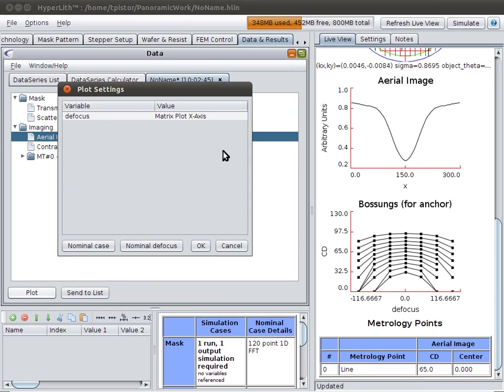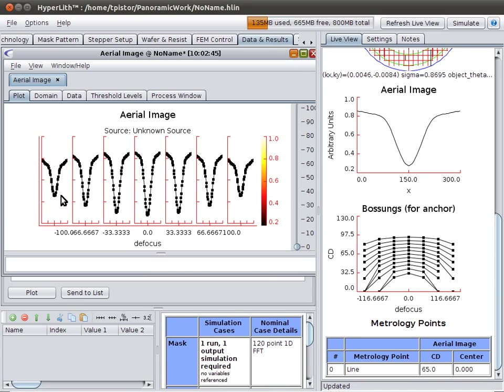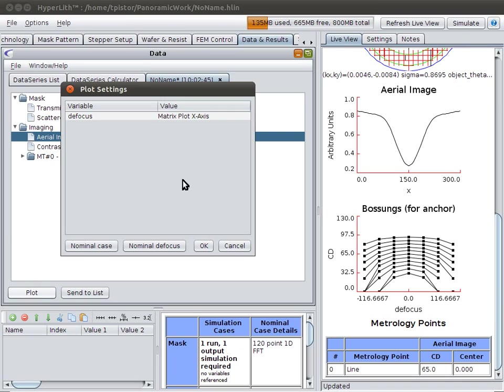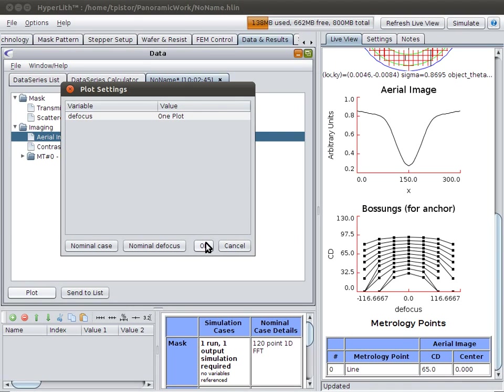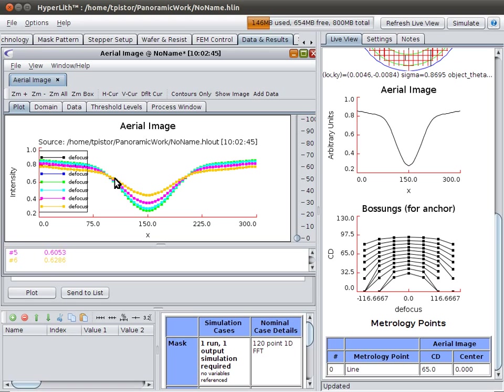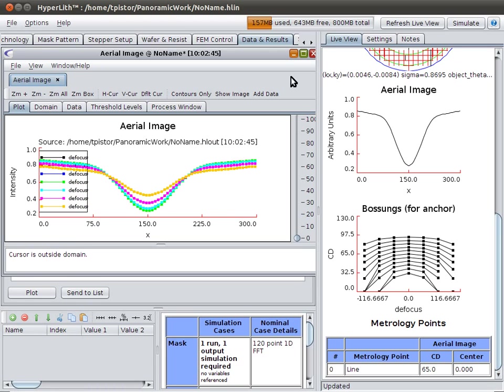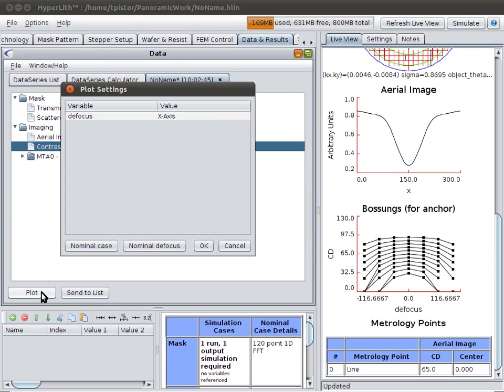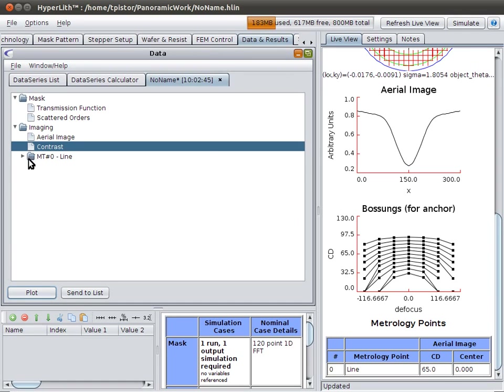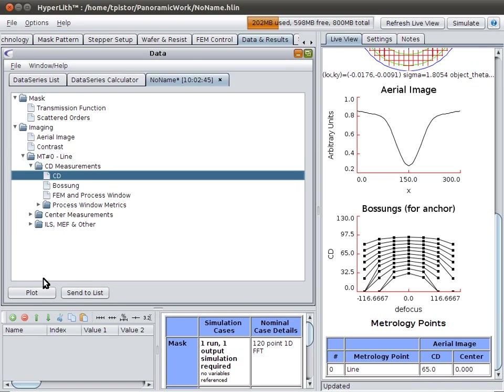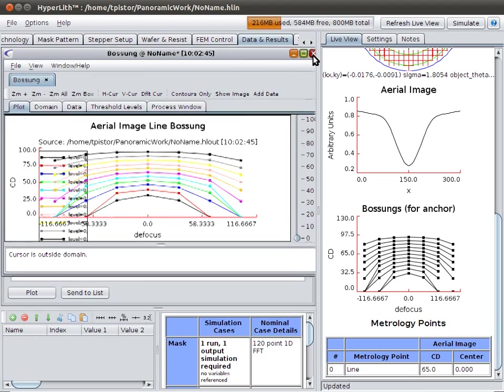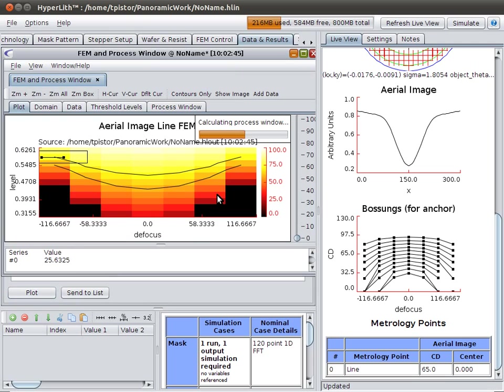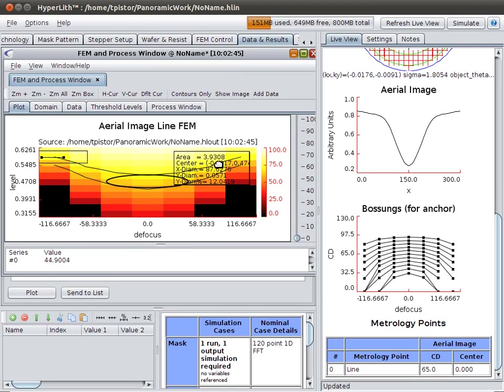In this case, we have focus varying. And here's our aerial image through focus. We could plot them on a matrix plot here, or we could plot them all on top of each other. There's through focus, all on top of each other. We can look at contrast through focus. The best focus has the highest contrast. And we could look at CDs. Let's plot a boson. Or we could plot a process window. And there's our process window.